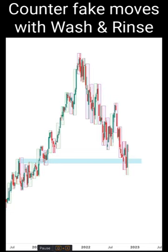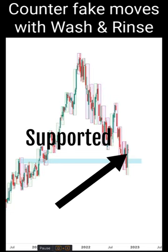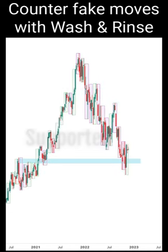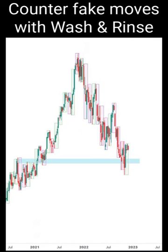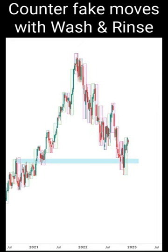Right now it seems to be supported but I'm not contented. I won't be buying now because now is a high. I want to wait for price to come back down into the blue region and I need to see wash and rinse.